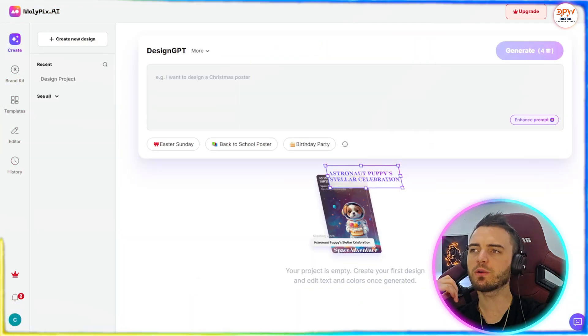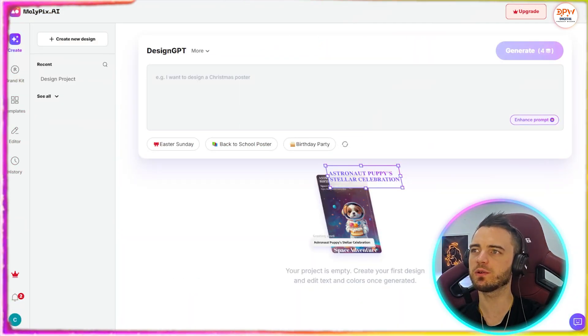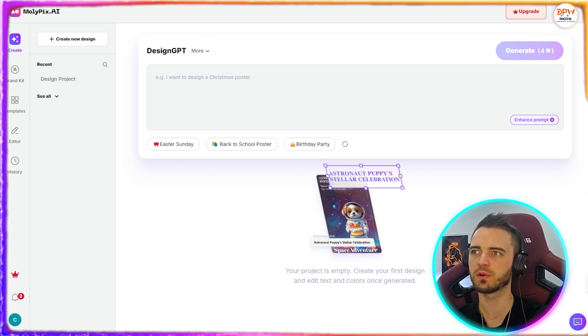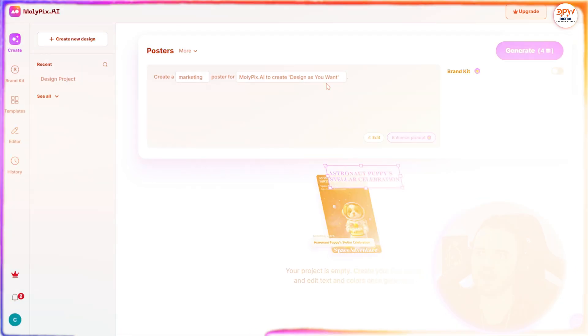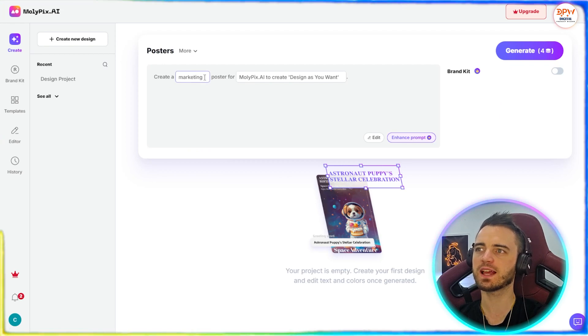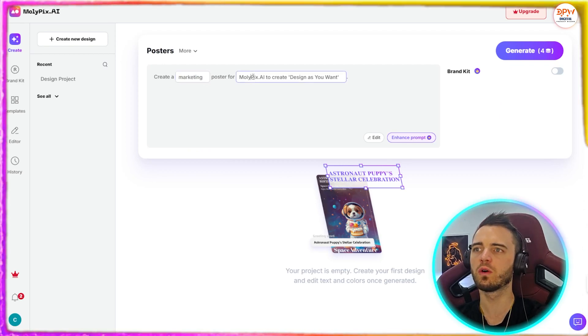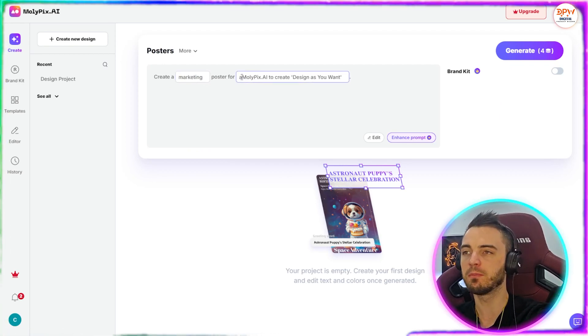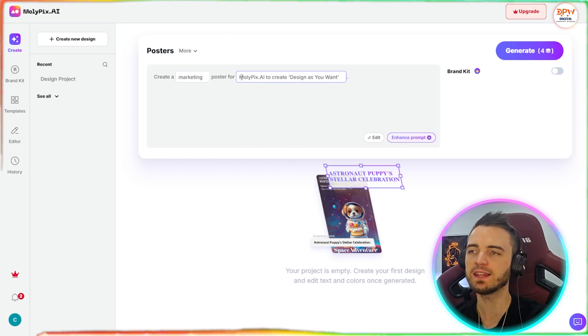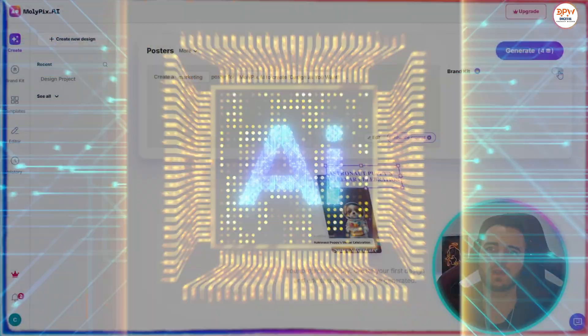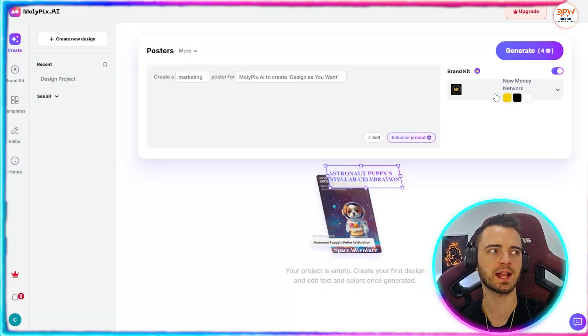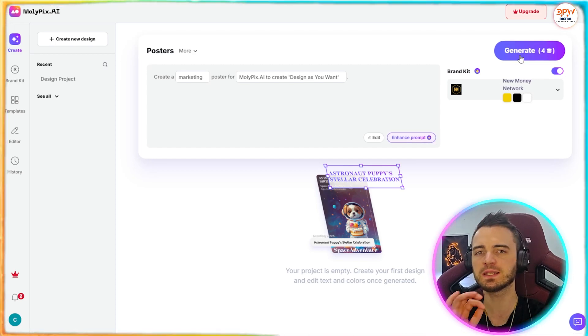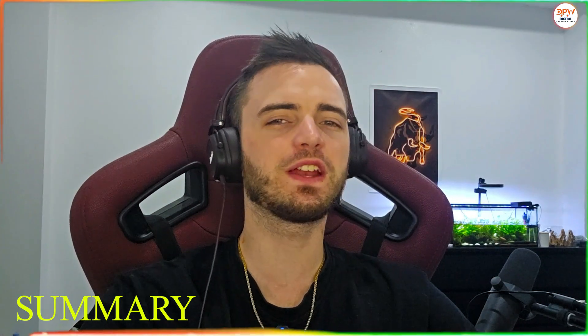So in order to create something here, all we've got to do is go to the create section on the dashboard, and then we can press more and select posters. Then from this point, we can actually select whether we want it to be a marketing thing, or we can actually go in and add more prompts here to guide the AI even more. But we can also add our brand kit here, as you can see on the right-hand side. And then once we're happy, we simply just press generate.